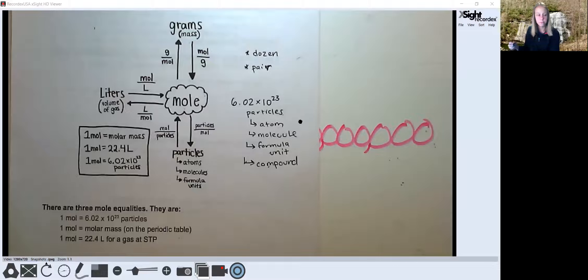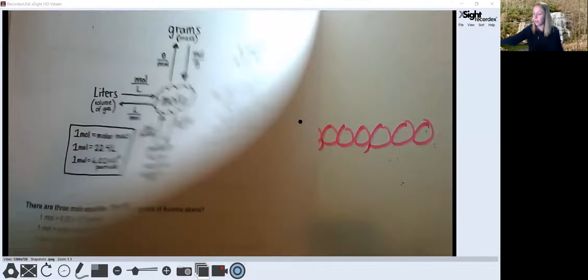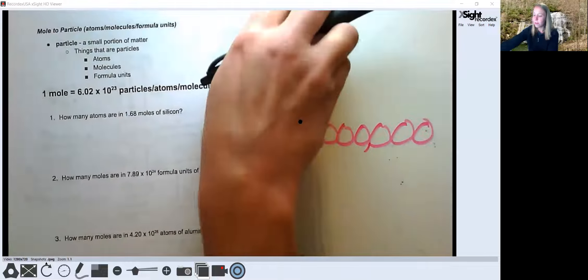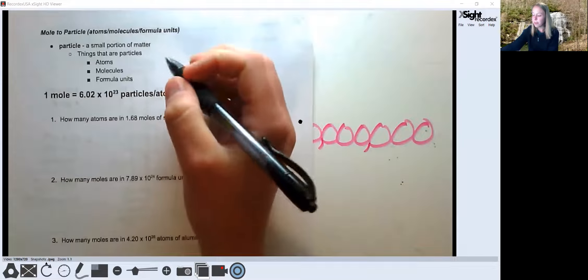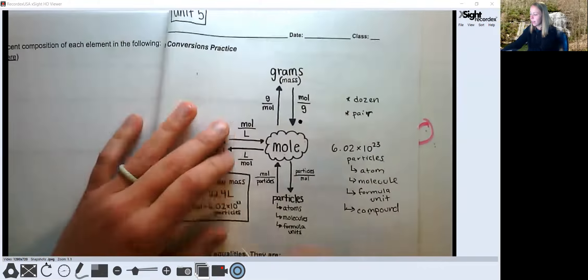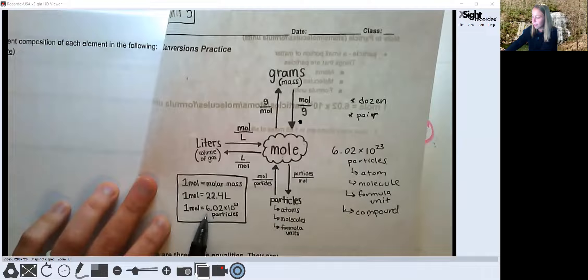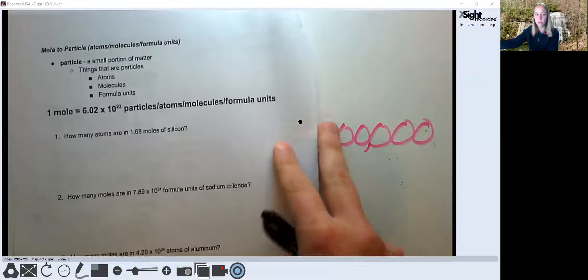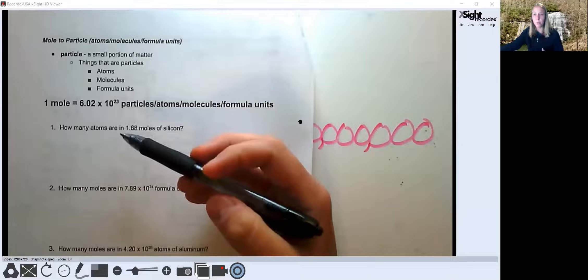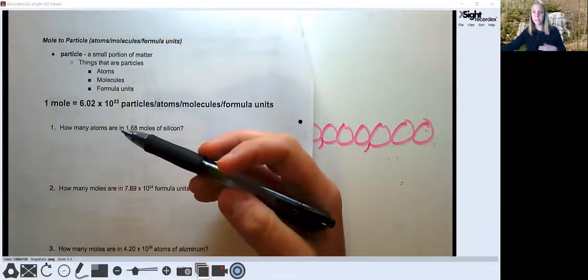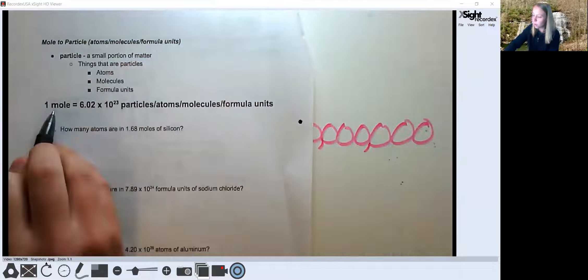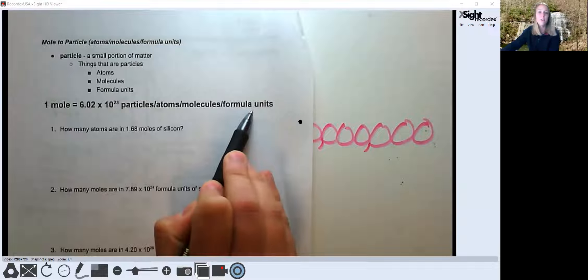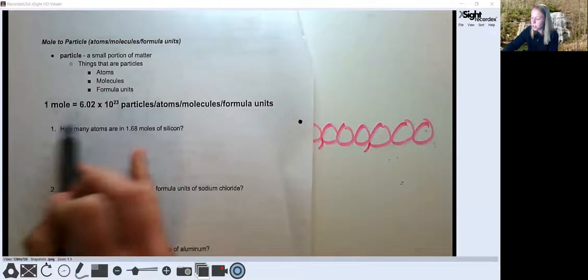These first problems are all going to convert between moles and particles. We said one mole equals 6.02 times 10 to the 23rd particles, so we'll use that as our conversion factor — this is just dimensional analysis with some new numbers. We know that one mole equals 6.02 times 10 to the 23rd particles, and by particle we mean particle, atom, molecule, or formula unit.